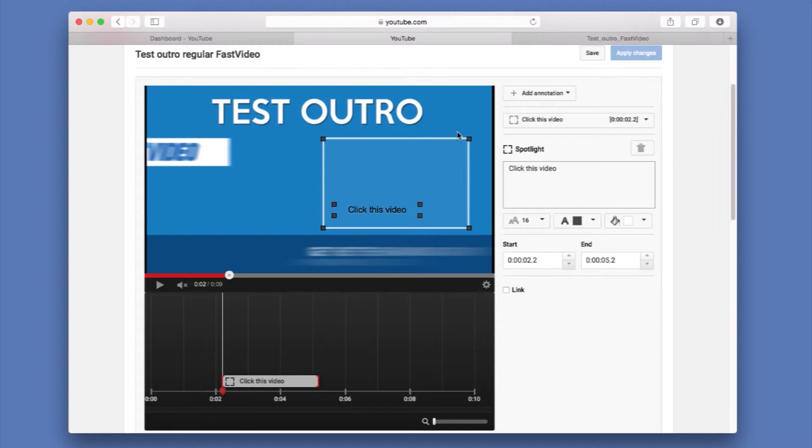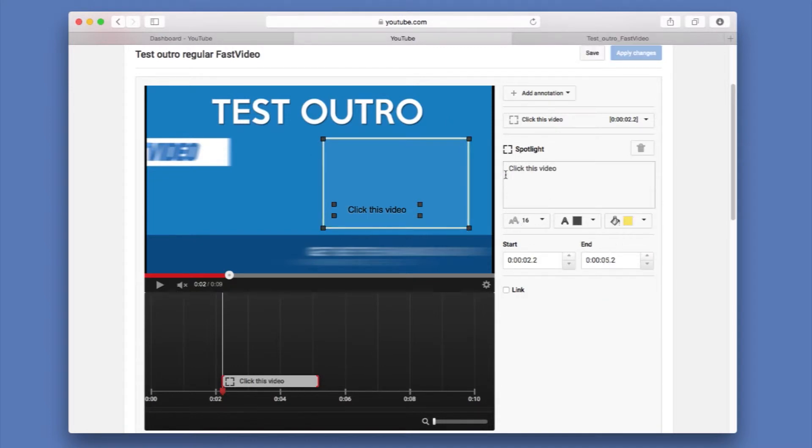And you can also change this one here by clicking the color. So once you see it here, when people go over it, it will highlight. I'm going to leave it like that.